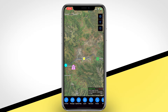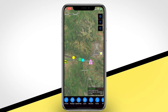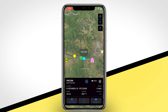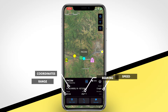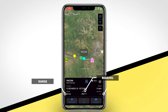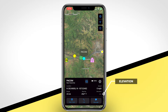When tapping on another first responder's dot, you will see their call sign, nearest address, GPS coordinates, speed, range or distance from you, bearing from you to them, and elevation. Below these details, you will see three options: Start Track will keep the map centered on that marker; Call will allow you to call this user's phone number; and Text will allow you to message this user.